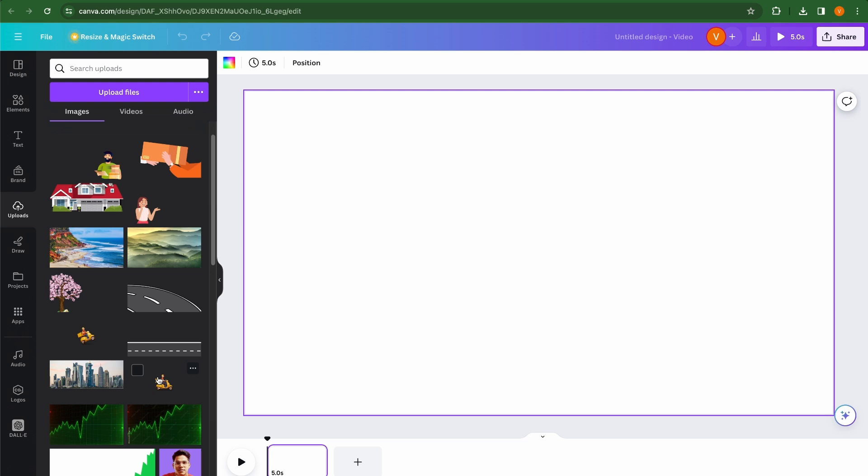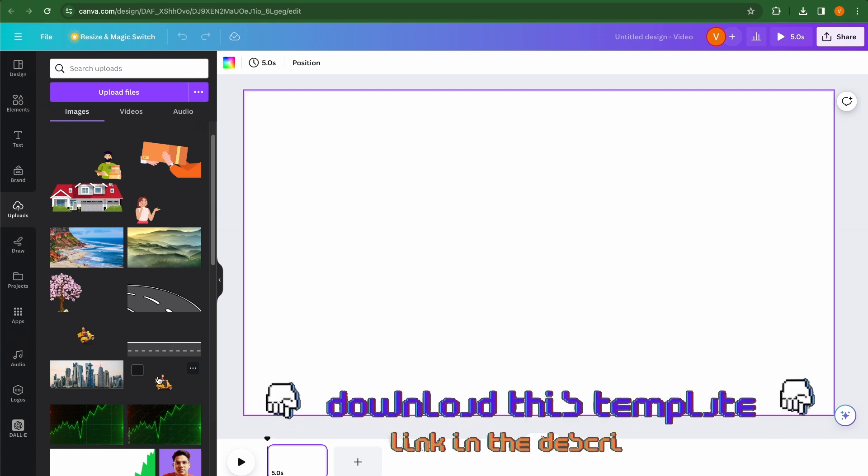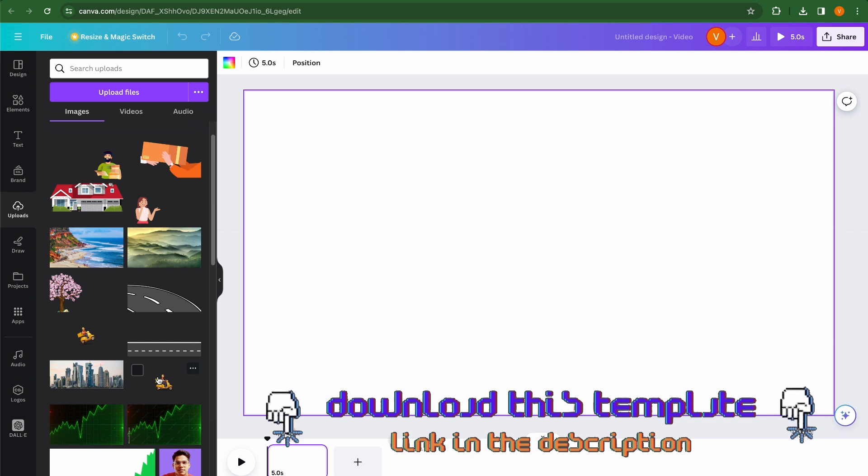Now don't worry, I am going to give you a link below where you can download all these elements for your video as well. All right, so let's start by creating our scene.